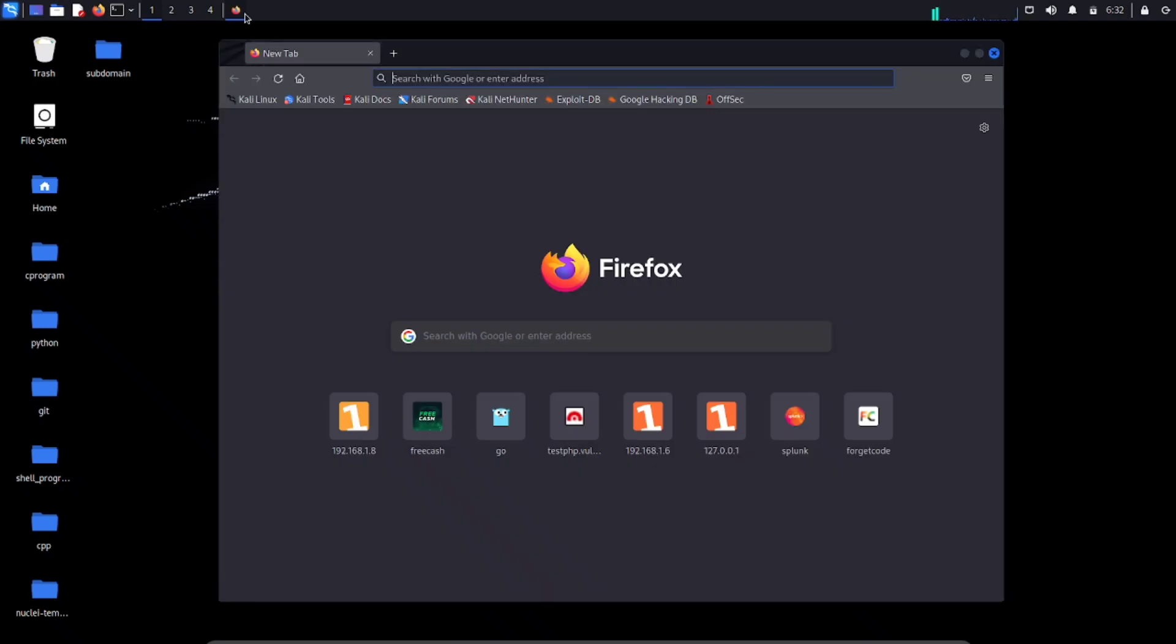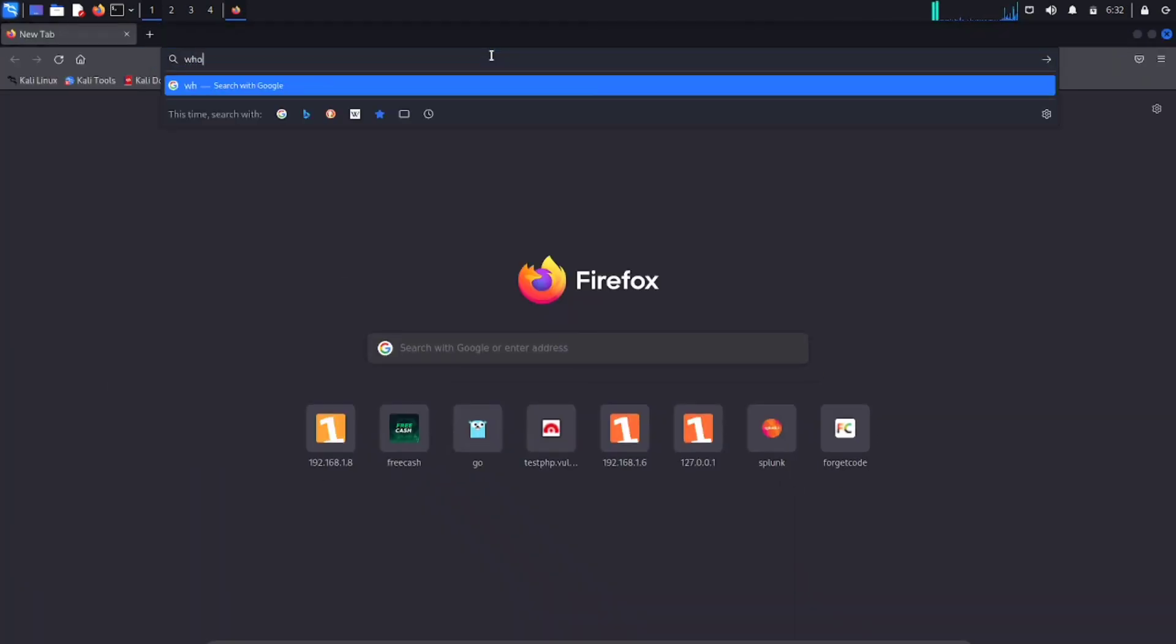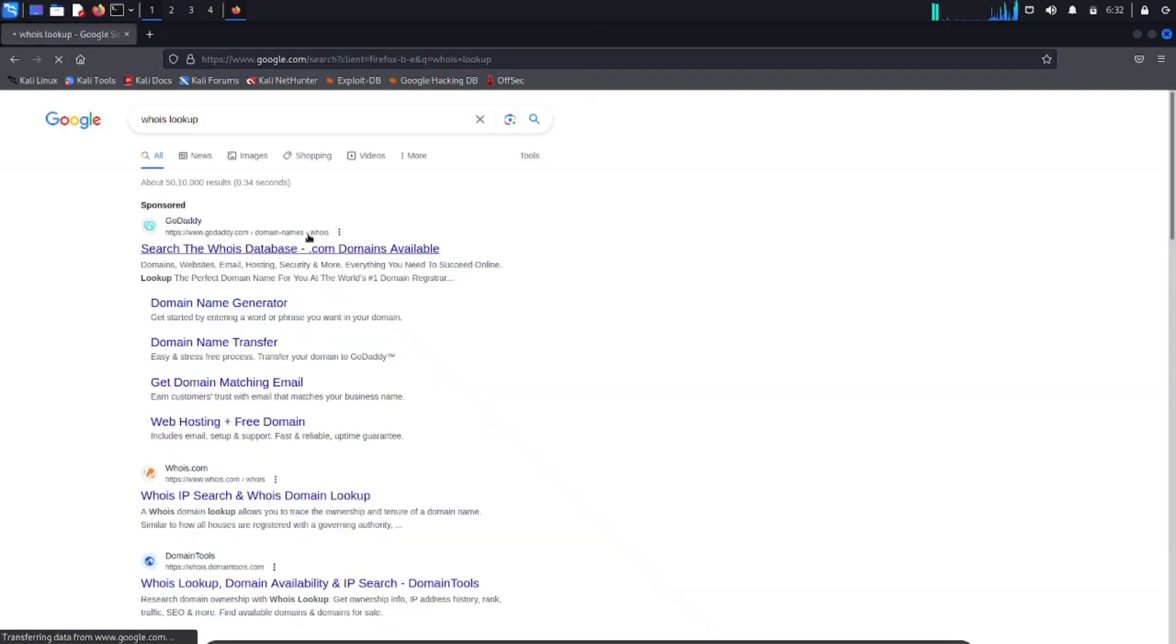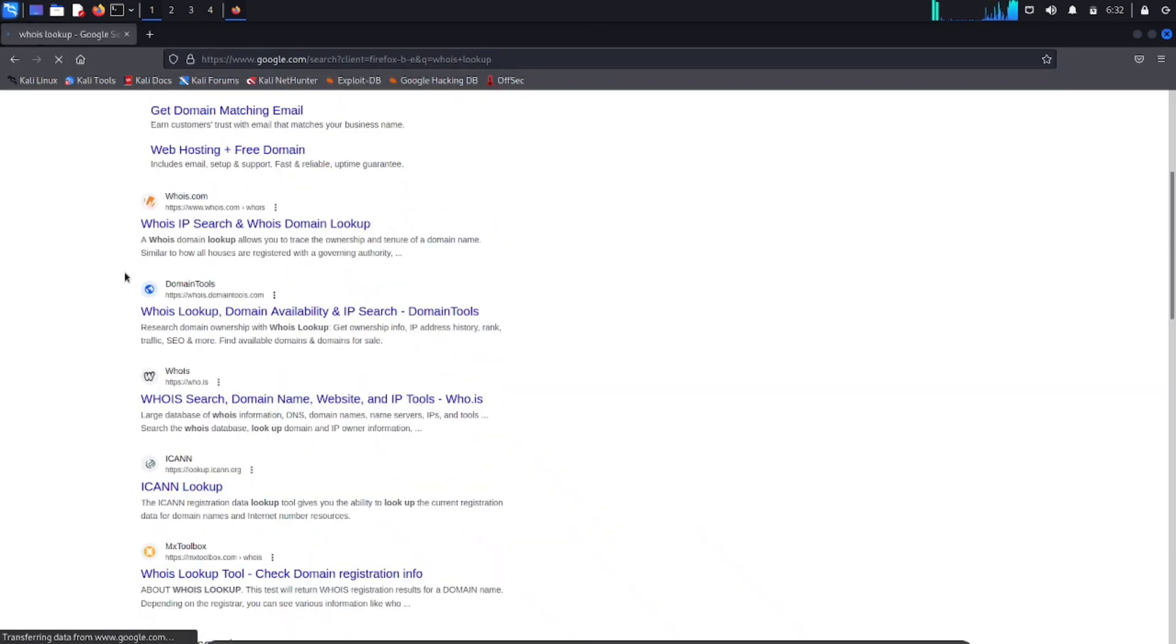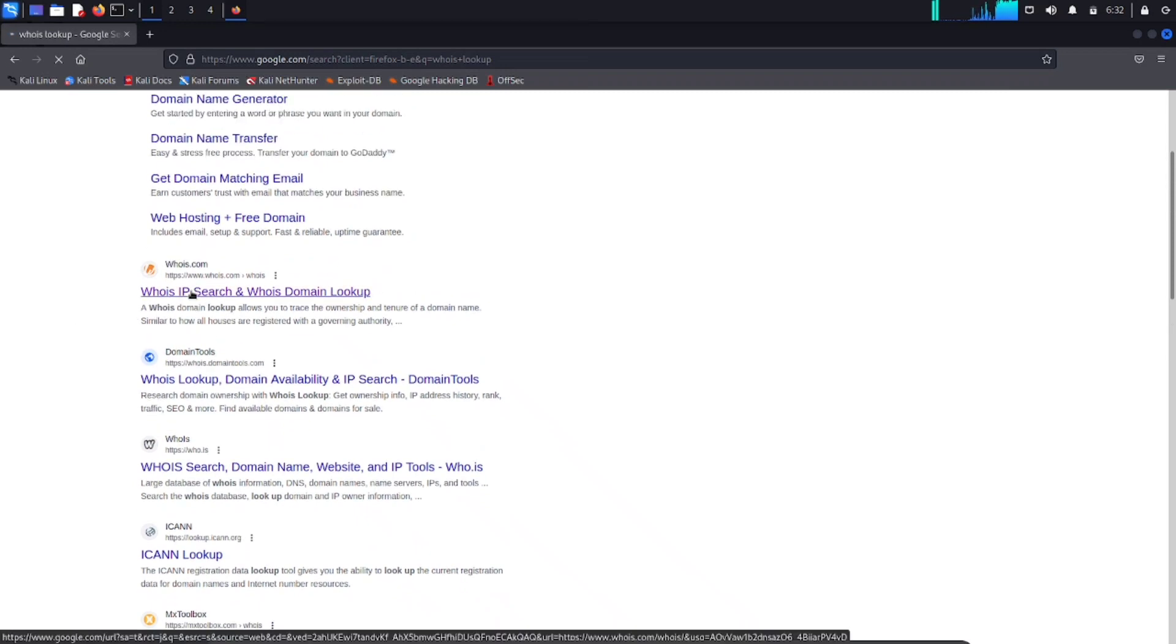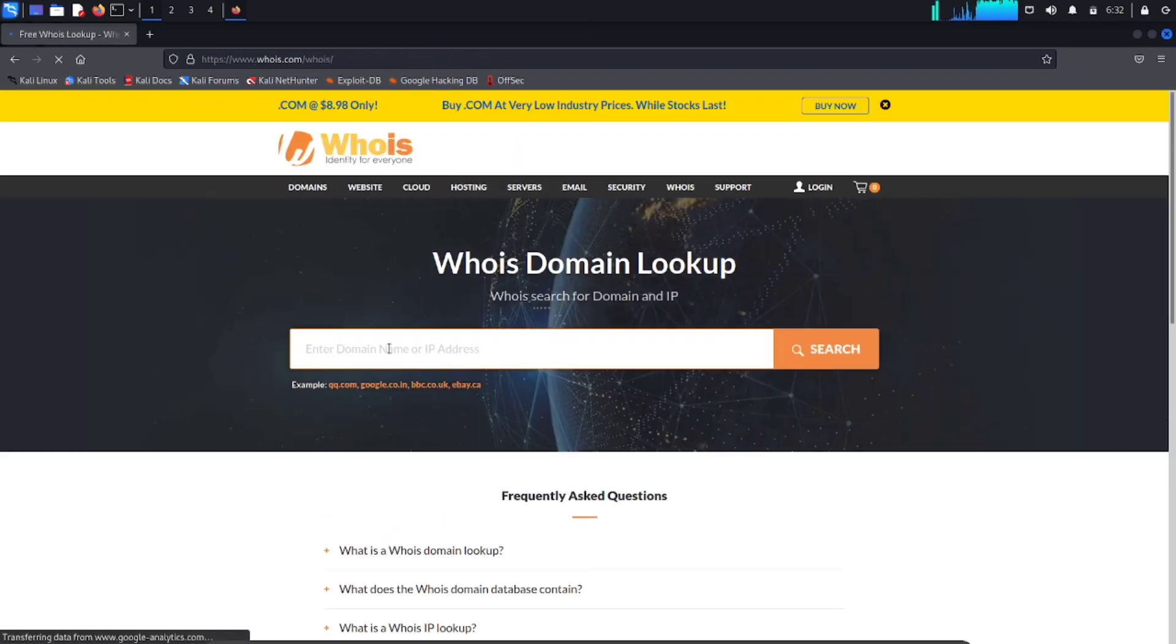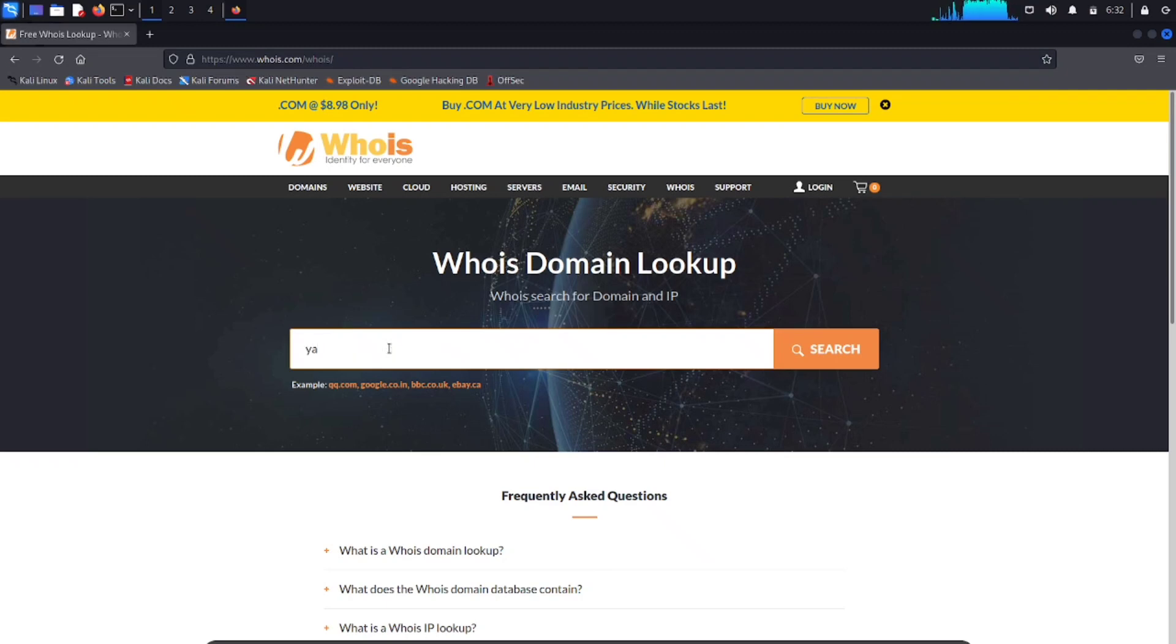For that, open your browser and type WHOIS Lookup. There are lots of websites available at the time, but I choose WHOIS.com. The website is now open. You can search for the target domain, which in my case is yahoo.com.